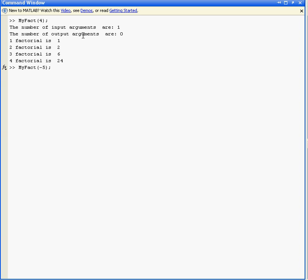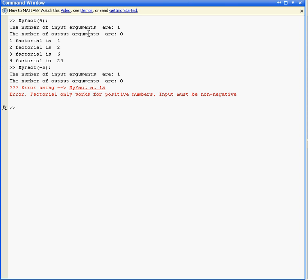Now let's try and recreate some errors. MyFact(-5) - you cannot get a factorial of a negative number. When I wrote the function, I got that error message to pop up: Input must be non-negative.